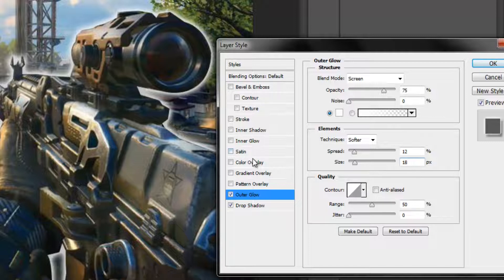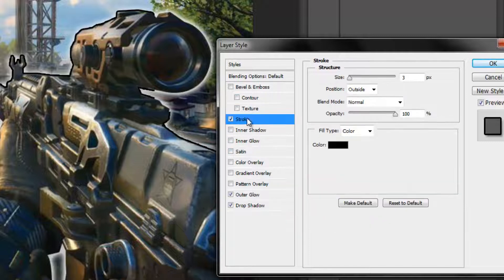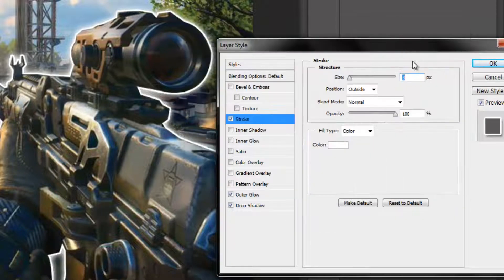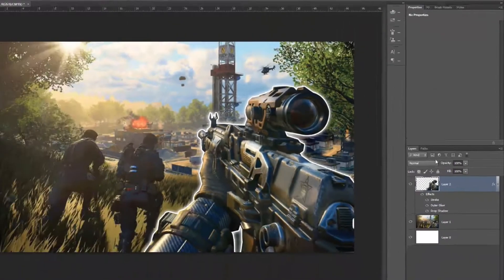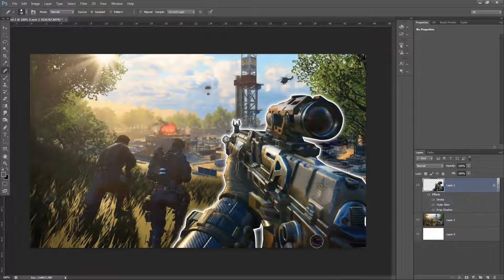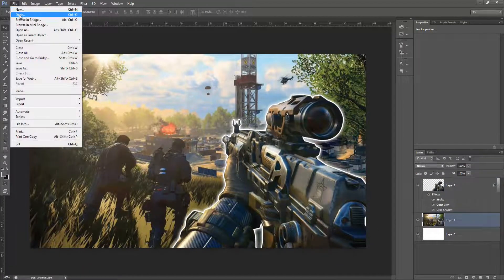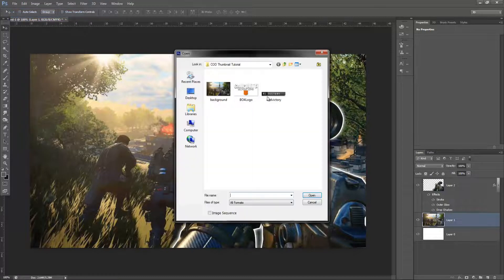Then select Stroke and add a nice white stroke around the outside. Select the Color panel, choose white, leave Size at 3, and click OK. As you can see now, the weapon is starting to look really nice and it's kind of popping out of the image.